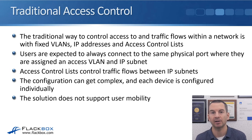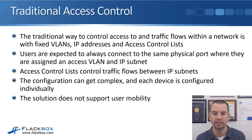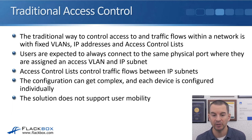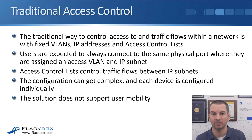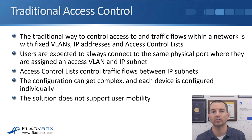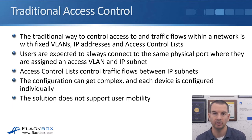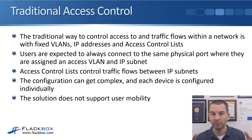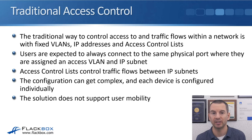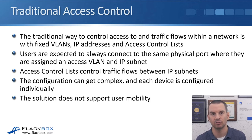We then have access control lists that control the traffic flows between the different IP subnets. That configuration can get complex, and because each device is configured individually, it's more work to configure and more likely to have errors. It also does not support user mobility because users are always expected to plug into a physical switch port for their particular group.